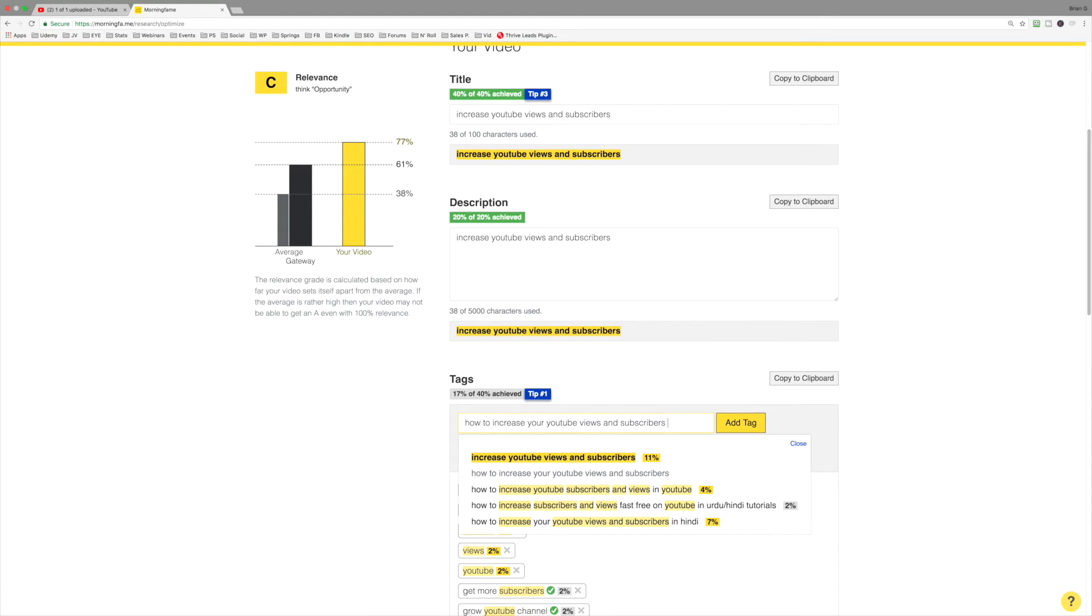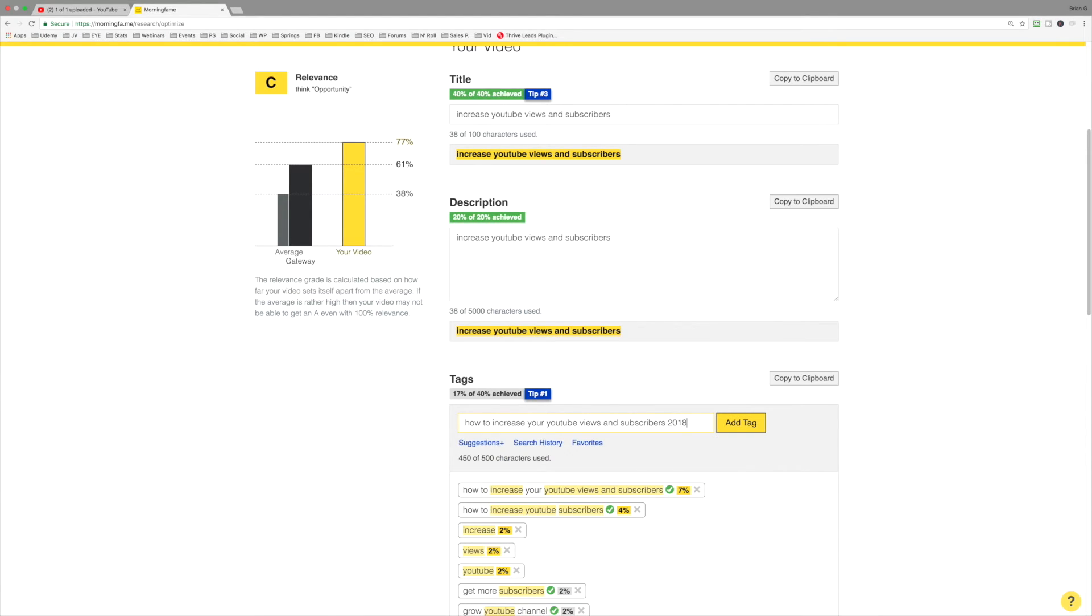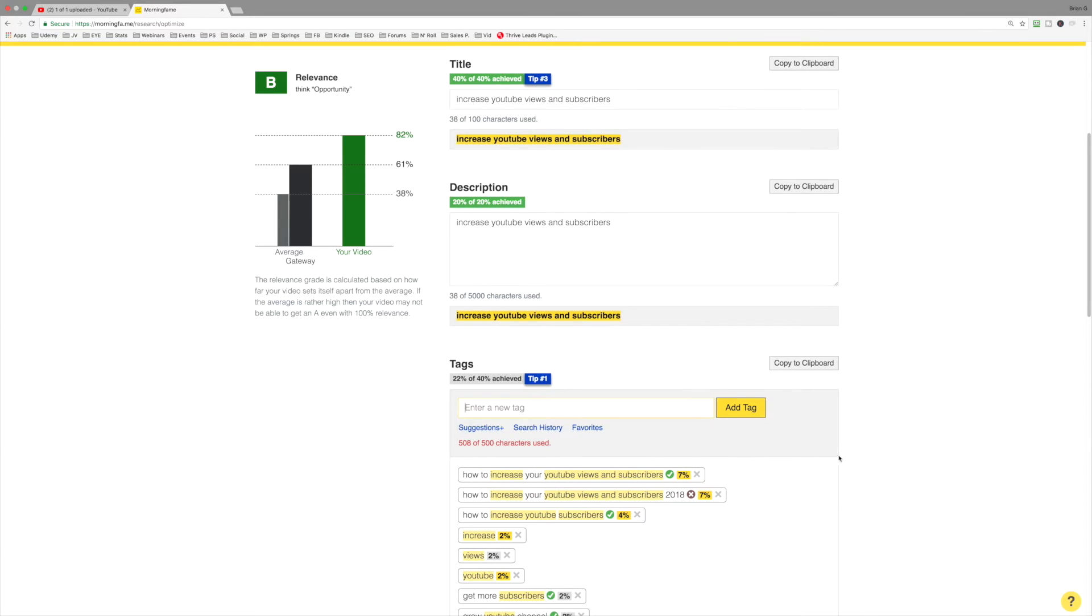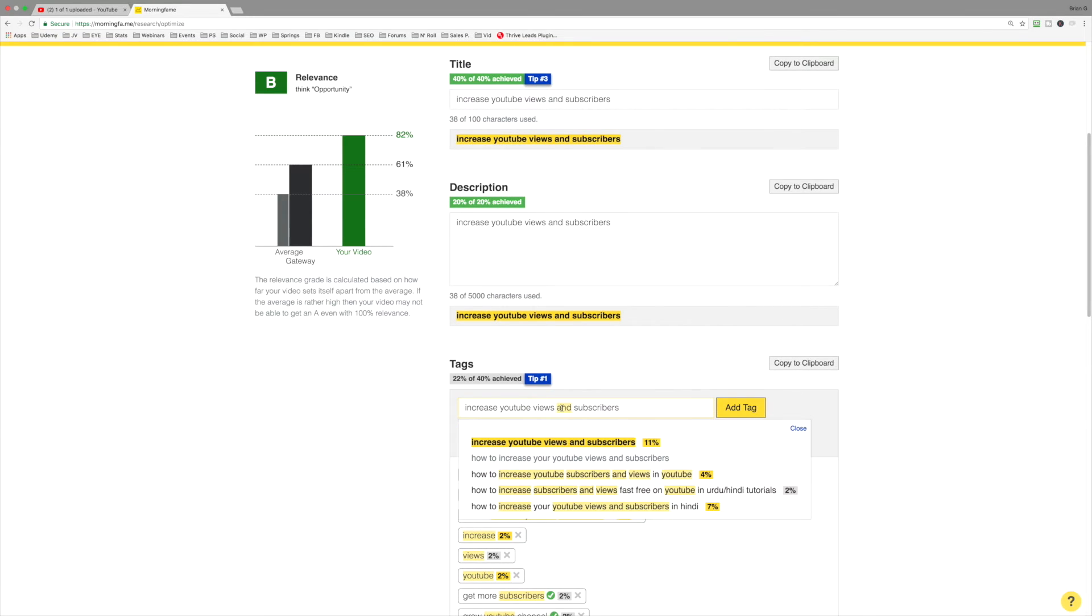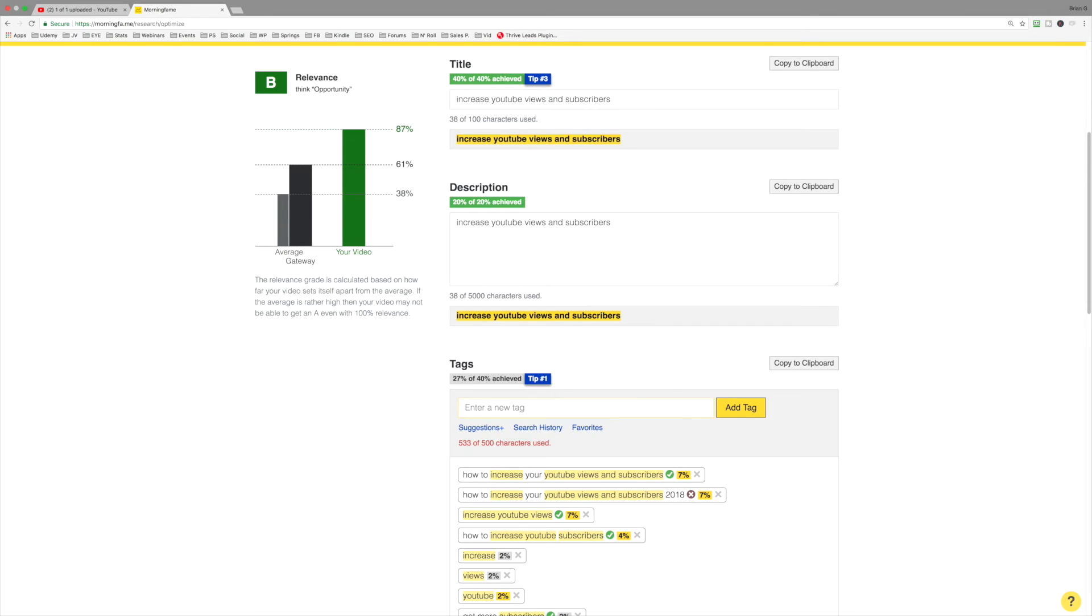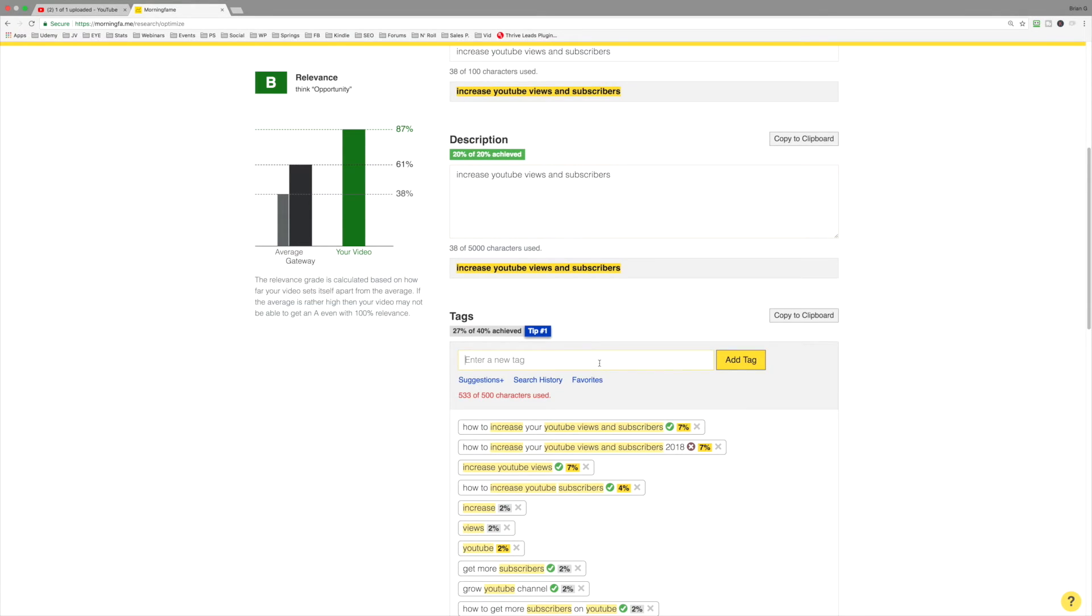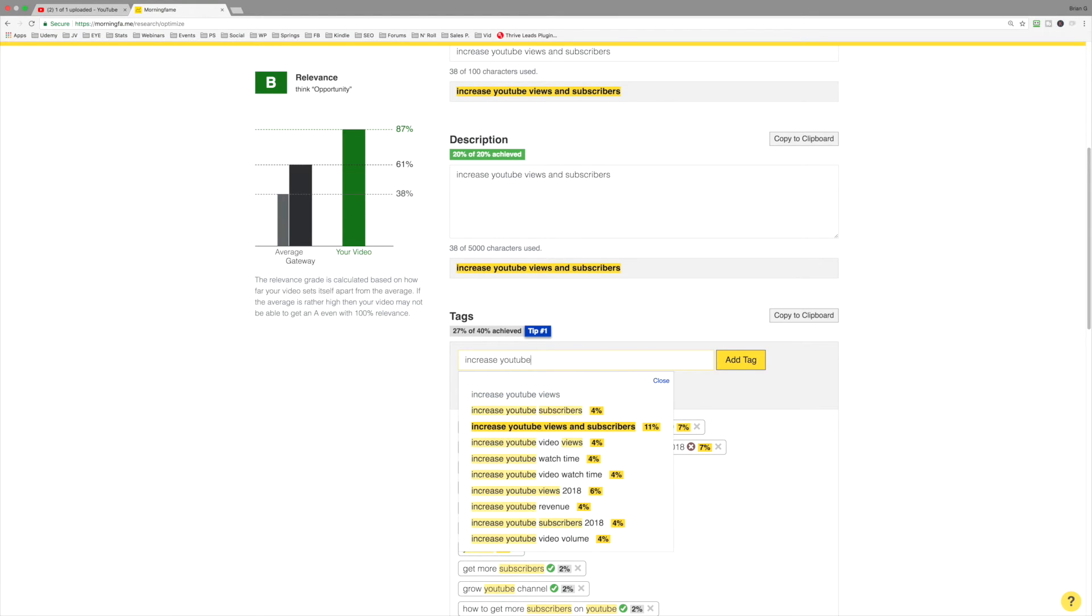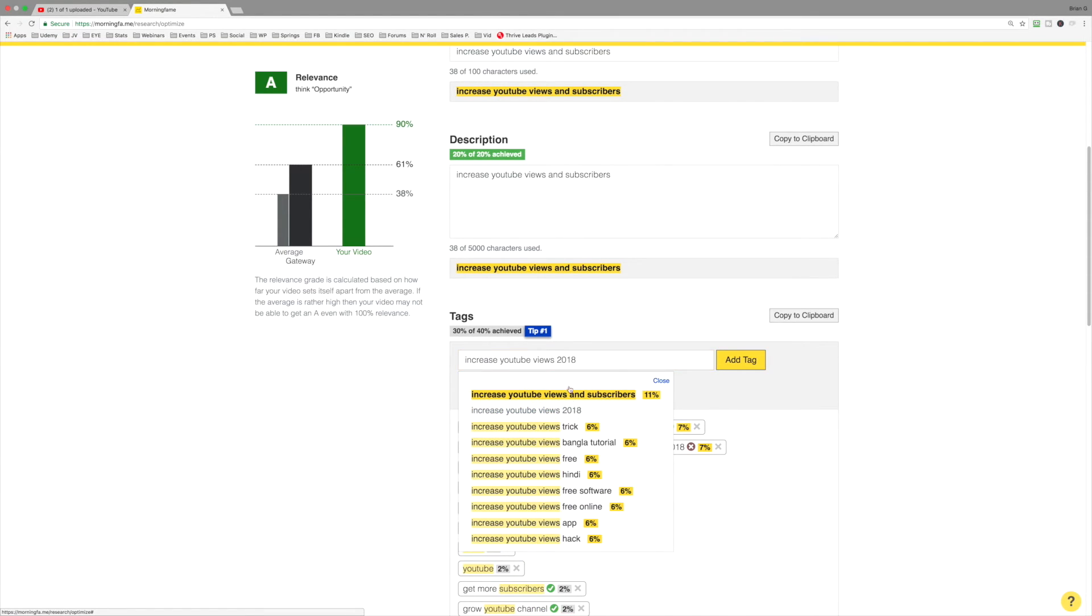How about if I add 2018? And now we're at 82%. Let's do this. You increase YouTube views. Now we're at 87%. Let's do increase YouTube views 2018. Now we're at 90%. And this is really how you want to tag and write a description for your video.